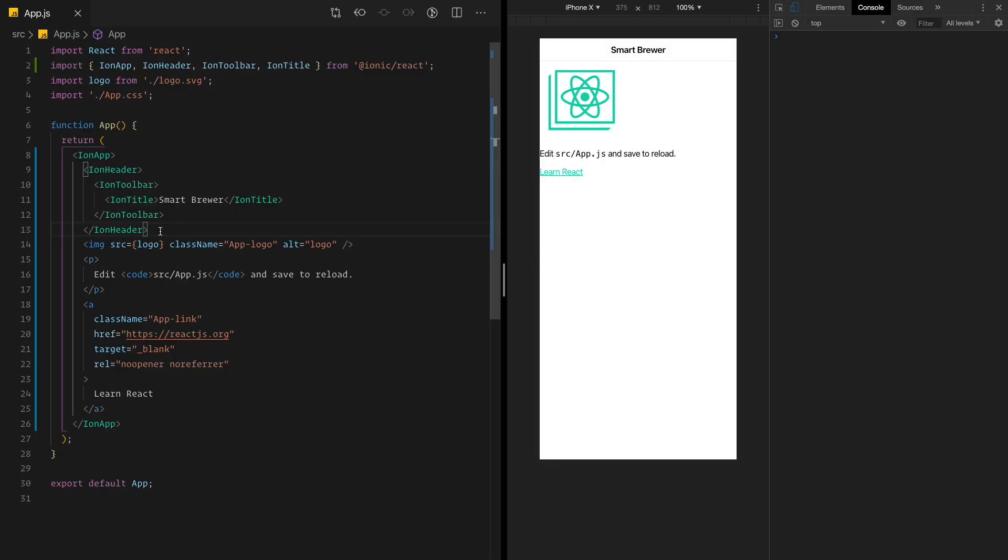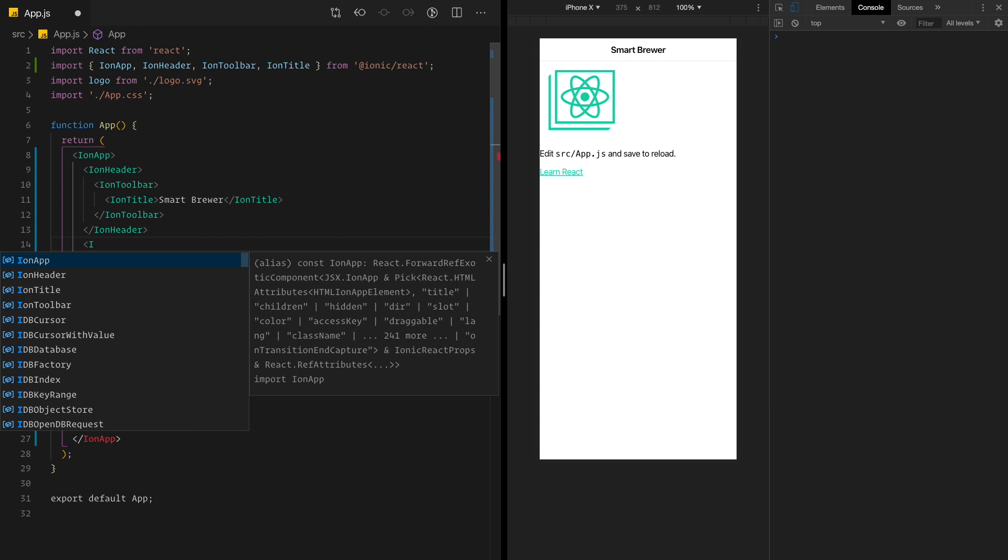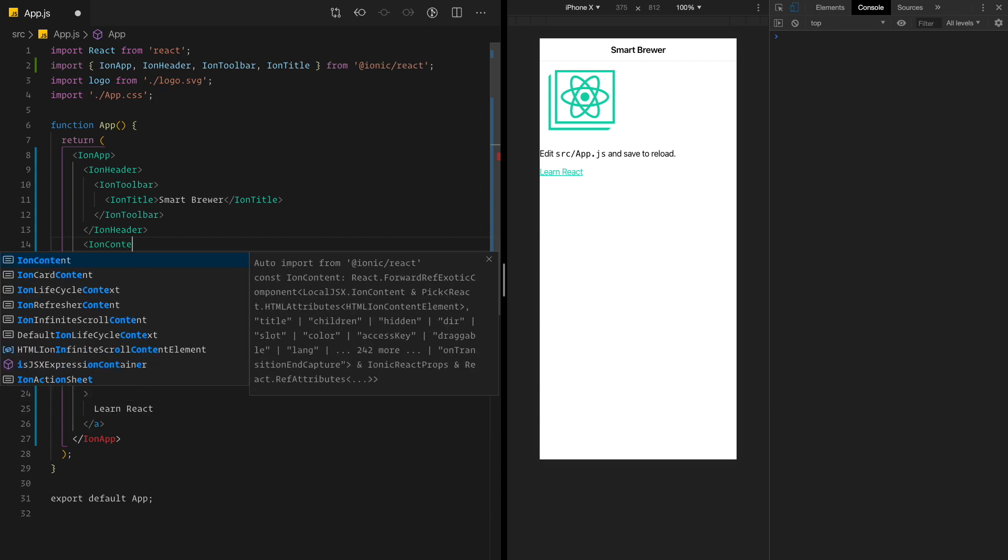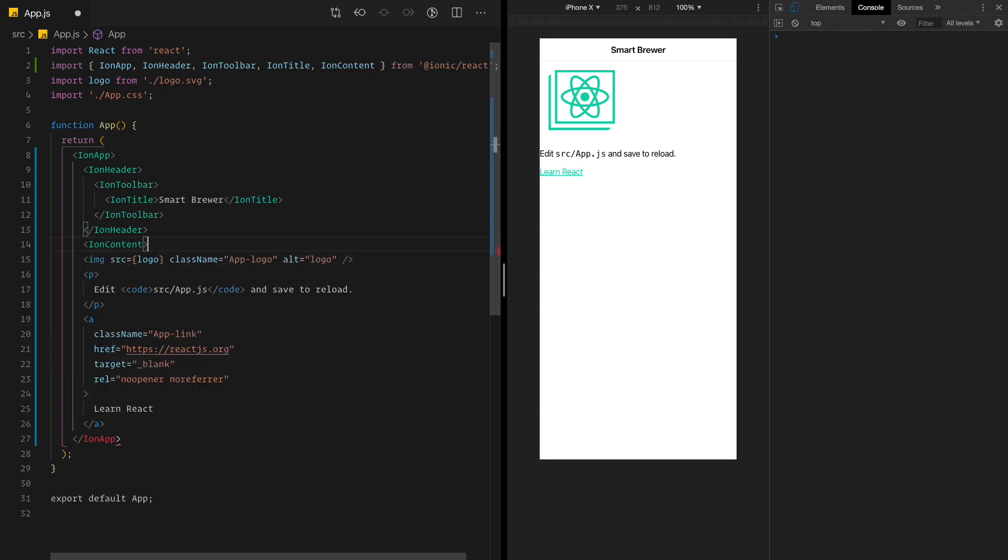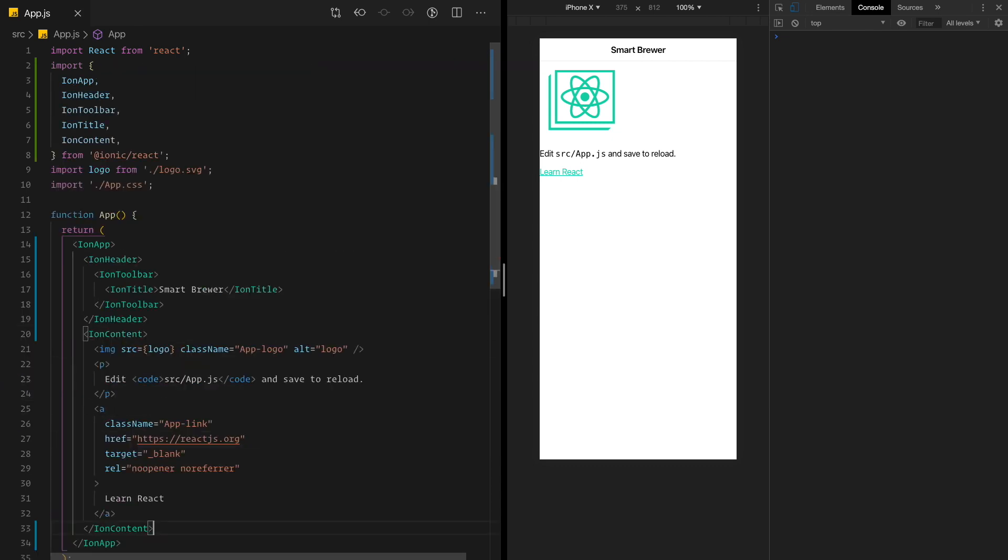Our next goal is to contain the main content into appropriate element. Semantically for web, we have the main element. In Ionic, we have ion content. So this really encapsulates the main content. I'm going to use ion content on the remainder of our actual body. Let's see if this changes anything.